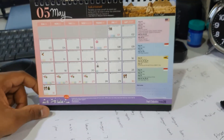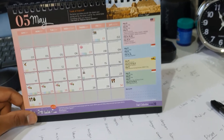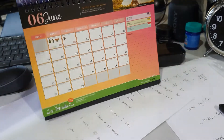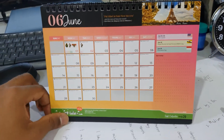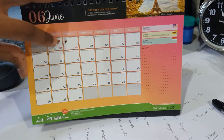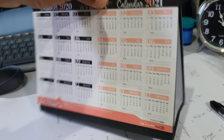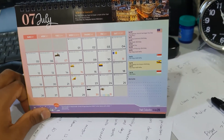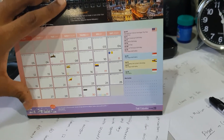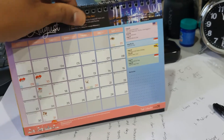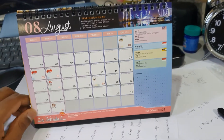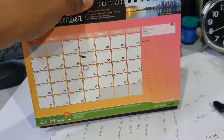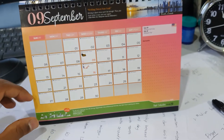The fifth month of the year is the month of May, which has about 31 days. The sixth month, June, has 30 days. The month of July is the seventh month of the year and it has 31 days. The eighth month, August, has about 31 days. The ninth month, September, has about 30 days.